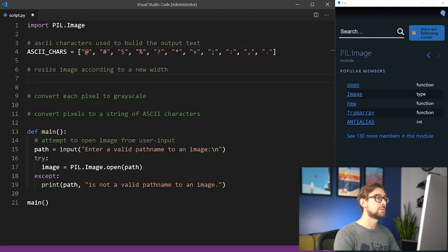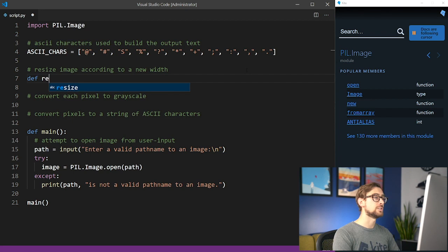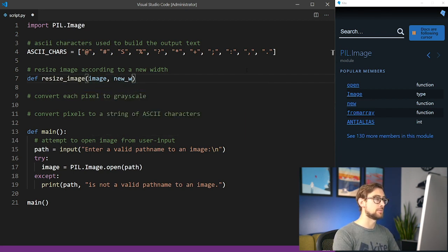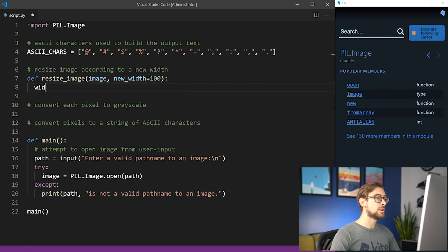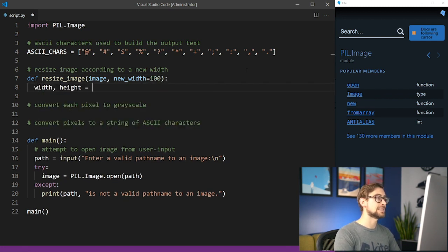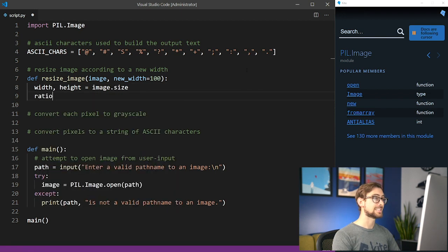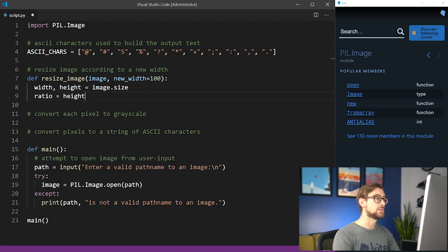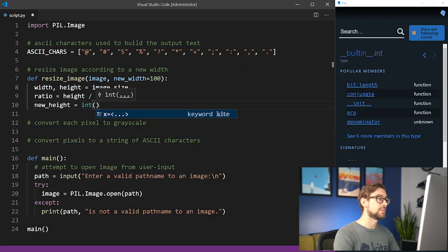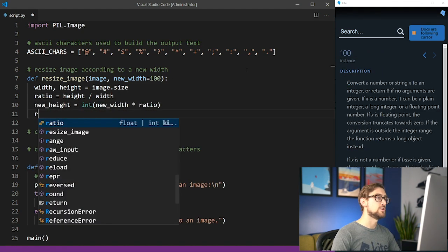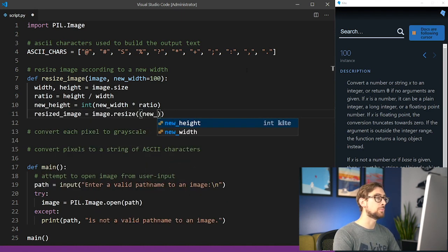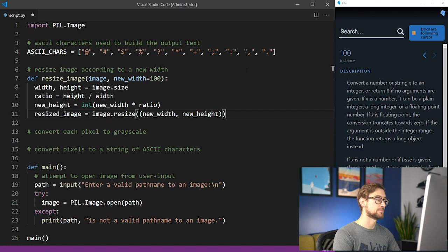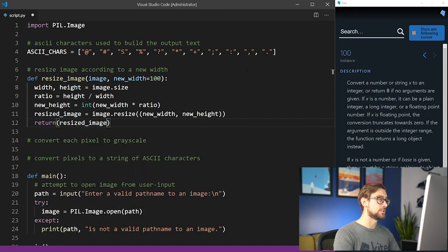Next, implement a function to resize the input image. Let's call this function resize_image. It takes the input PIL image object and a new desired width as its arguments. Get the width and height of the image by accessing its size property. Then calculate the ratio of the image's height to its width by dividing the two. Calculate its new height by multiplying the desired width and this ratio. Create a new resized image by calling the image's resize method and passing a tuple representing the new dimensions. Finally, return the resized image.